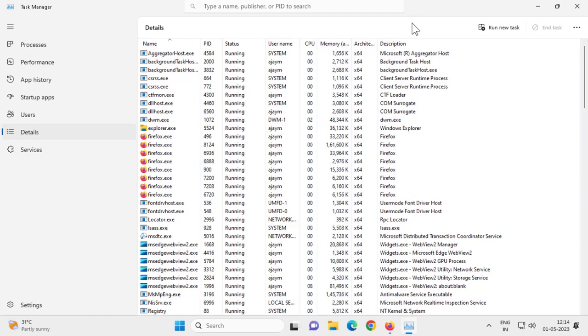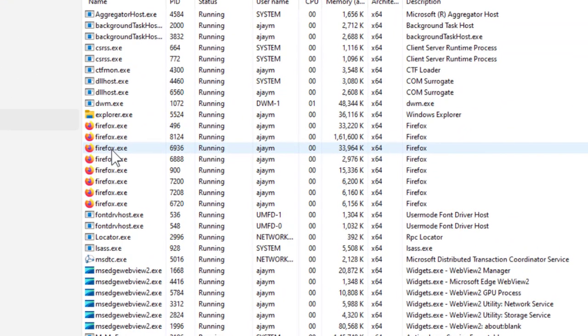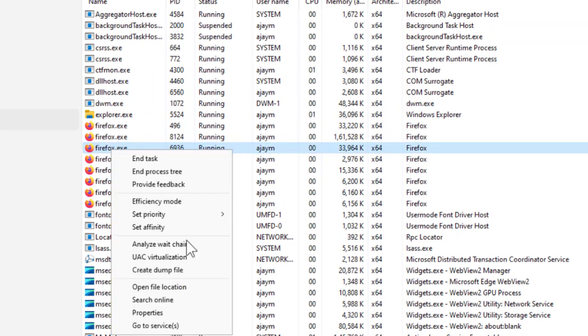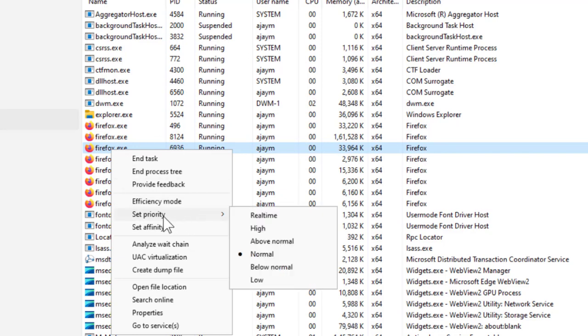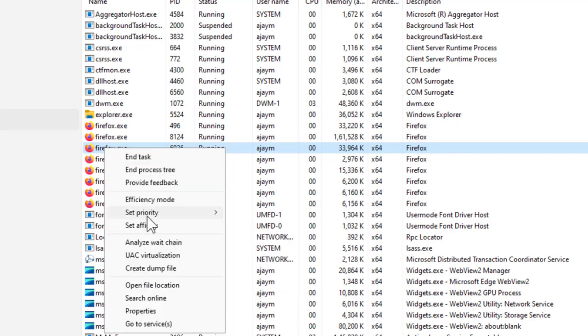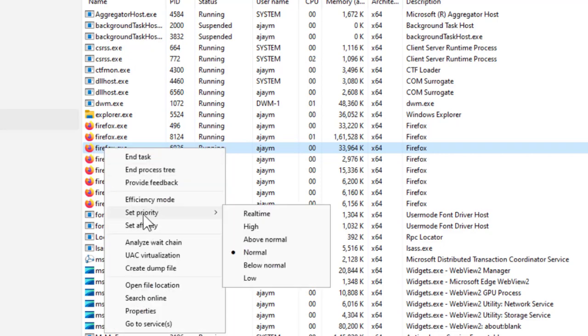Right-click on any program - for example, I'm doing it with Firefox. If you're using gaming programs and want to increase your CPU usage or RAM usage, just right-click on it and click on Set Priority.